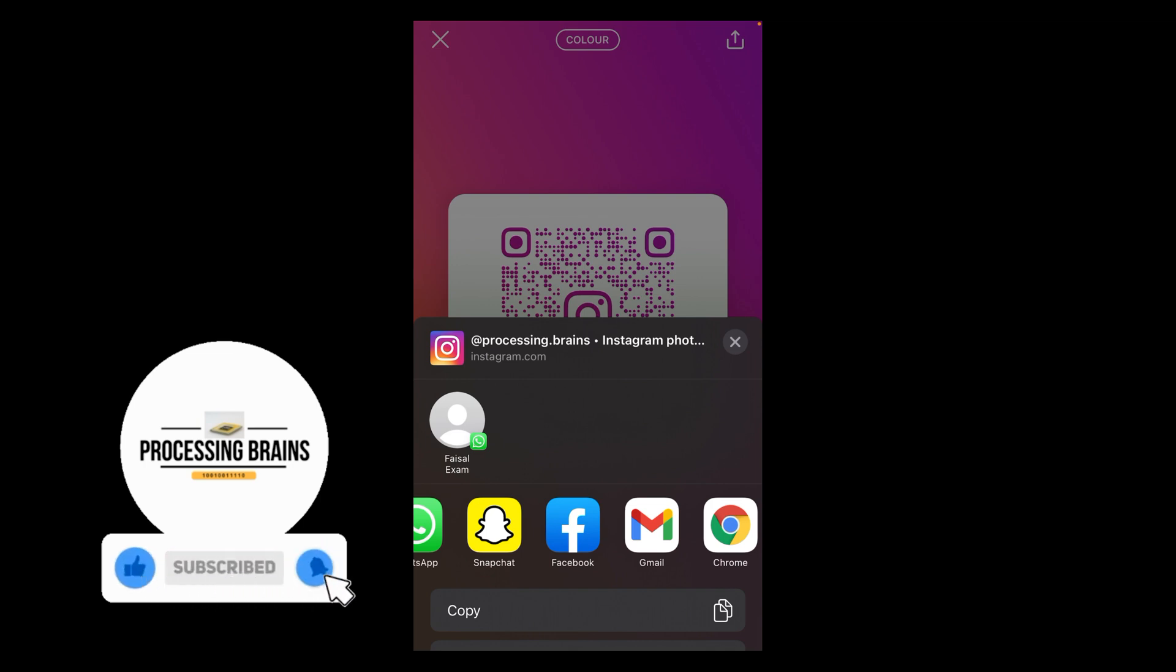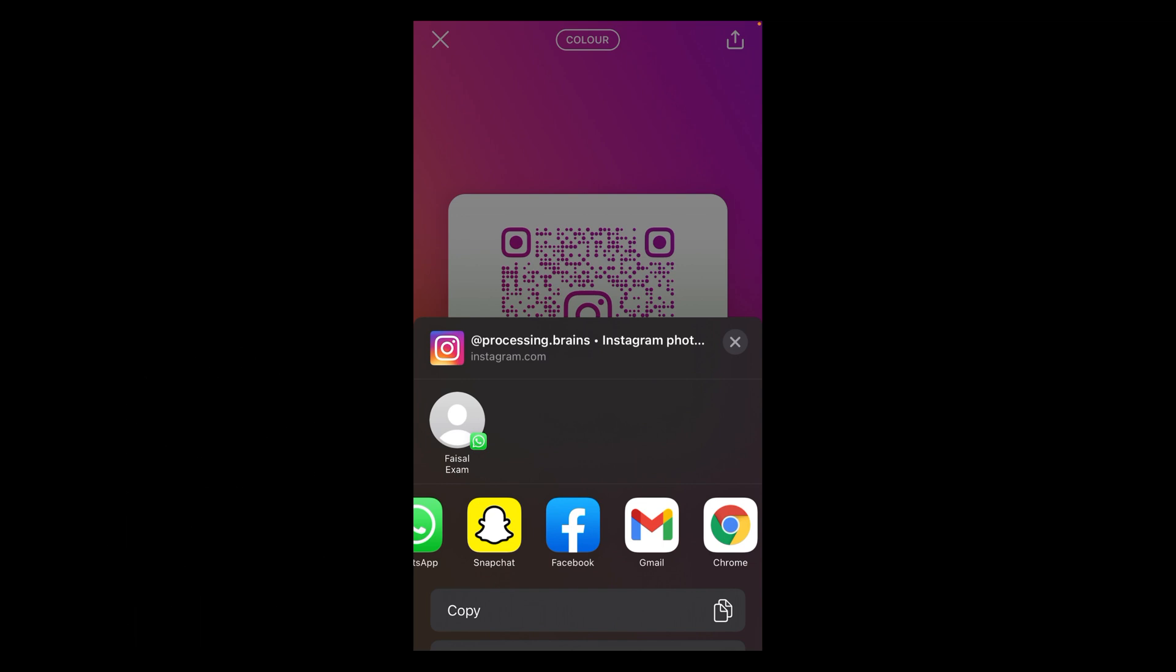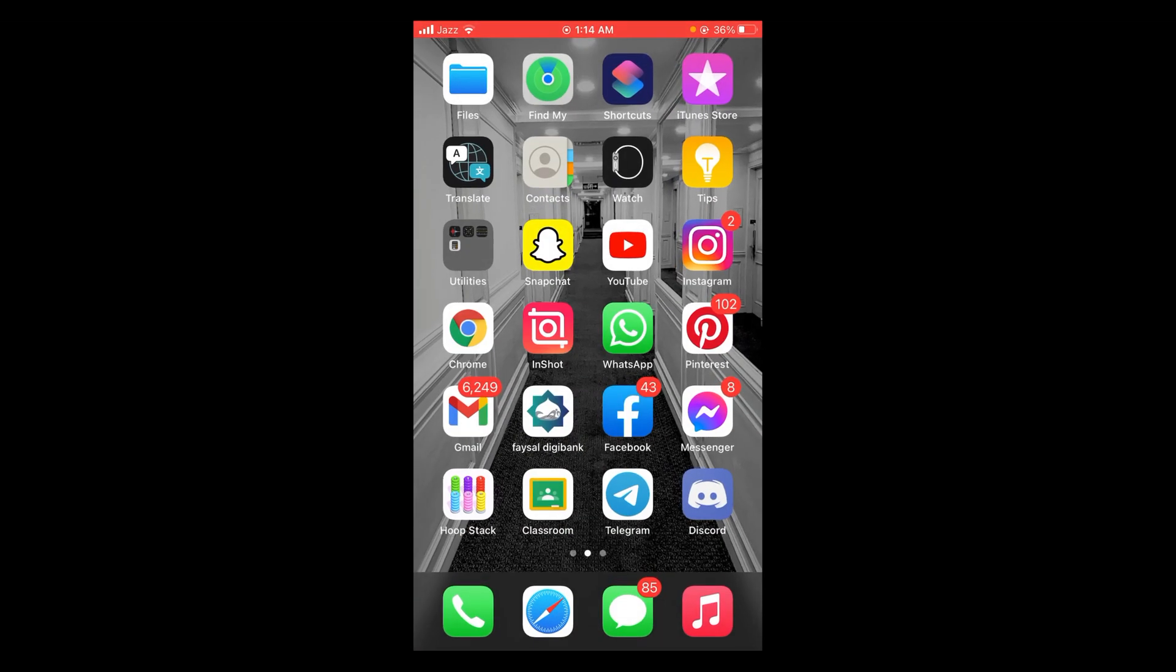So this was the process by which you can share an Instagram profile link on iPhone. If you find this video helpful, then please like, share, and subscribe before leaving. Thanks.